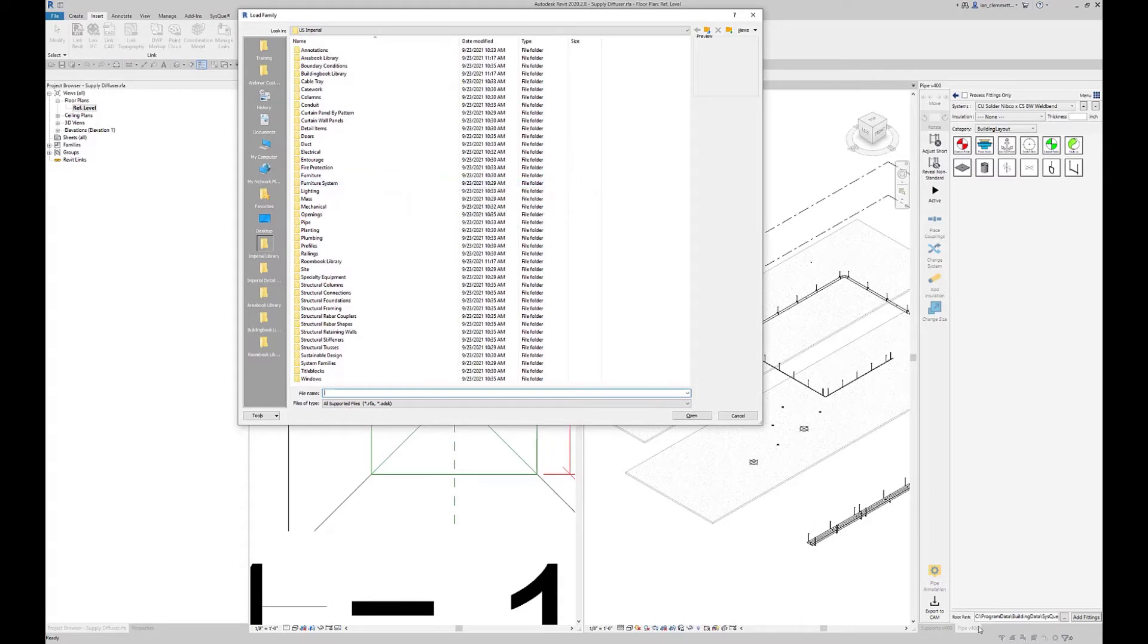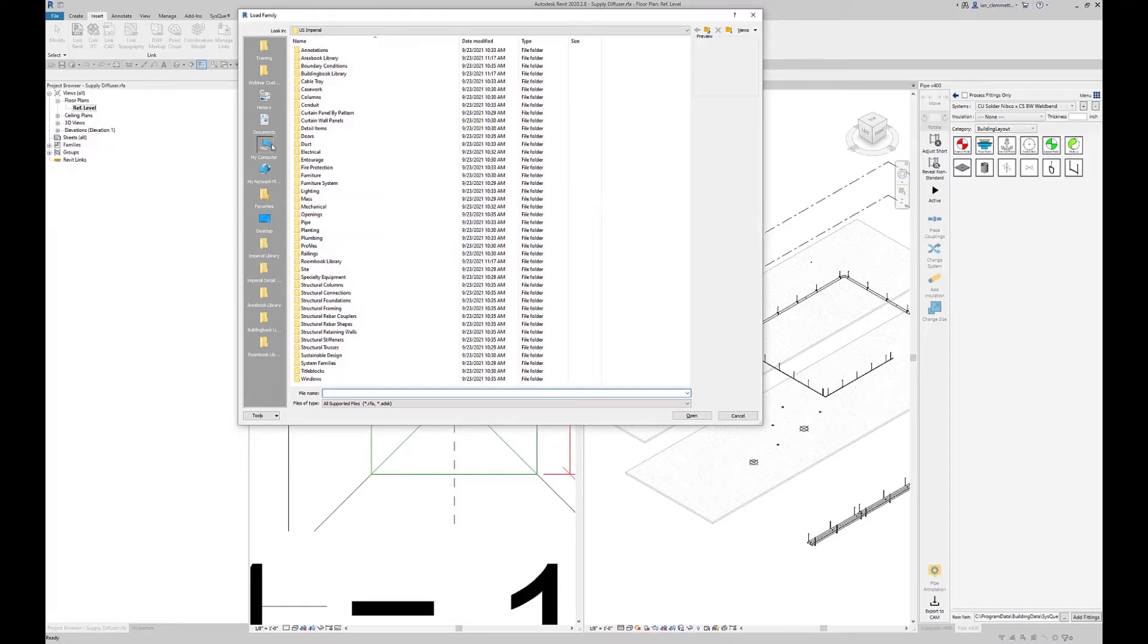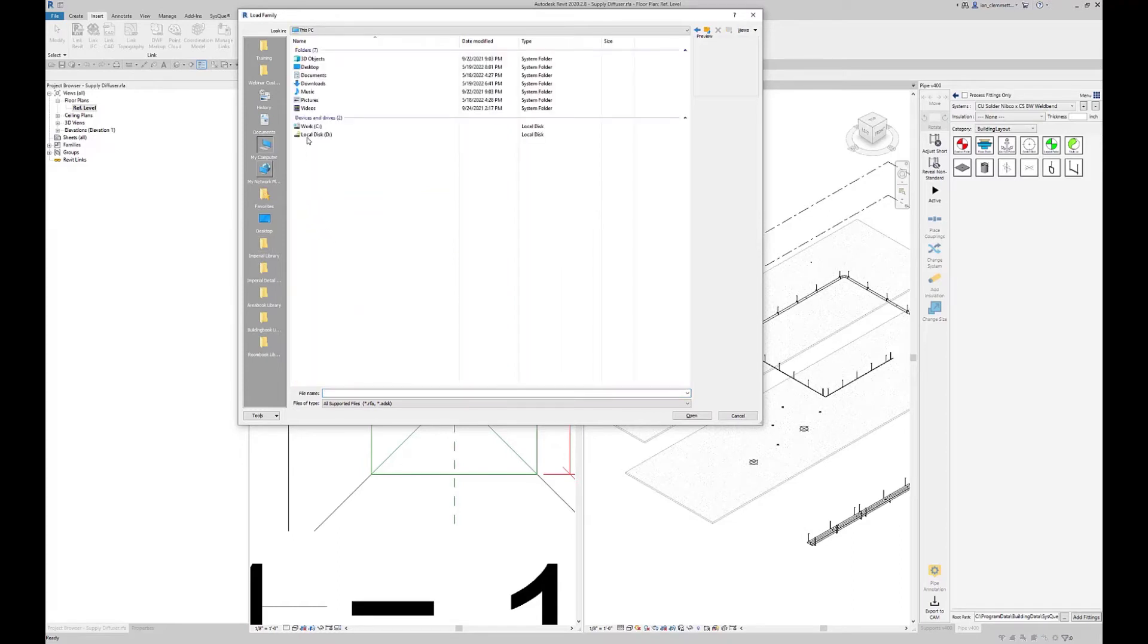The point itself is based off this root path, and the root path as a default, unless you've changed this, is C Program Data, Building Data, SysQue Content, and then whatever year. If I go to my computer, C drive...